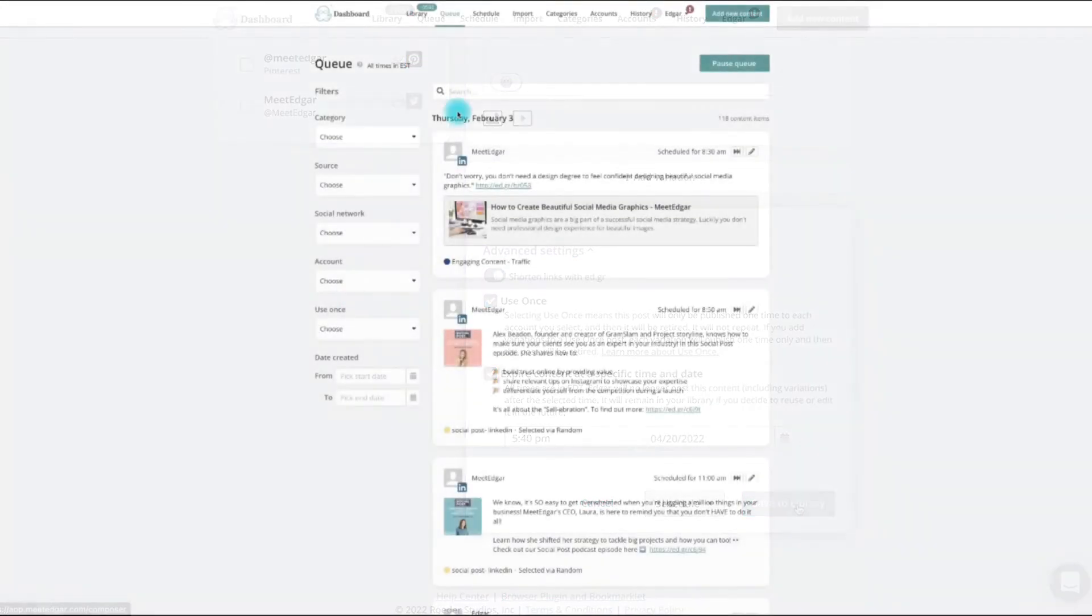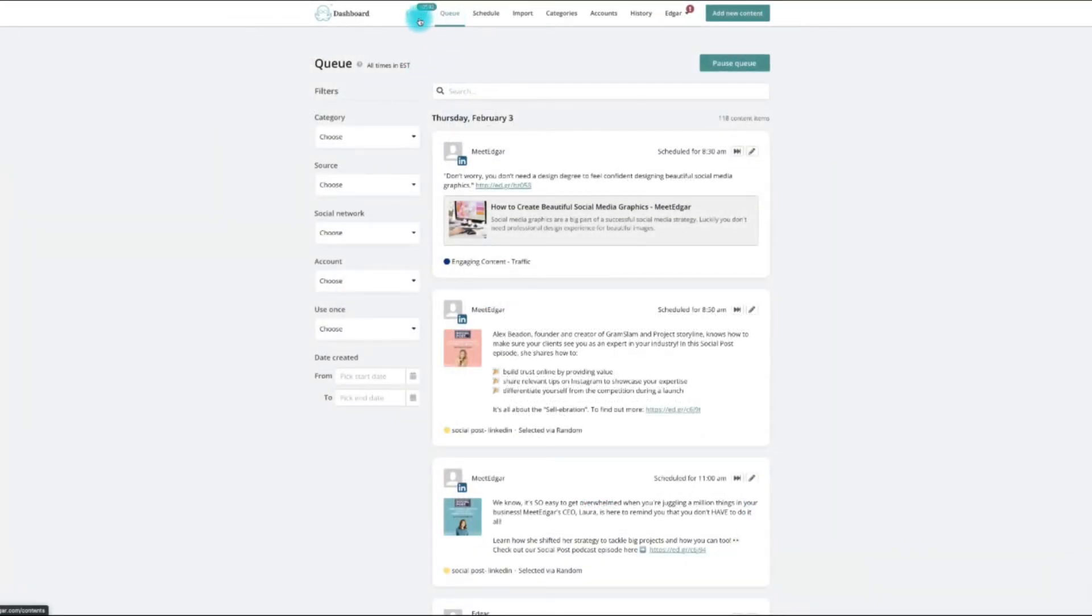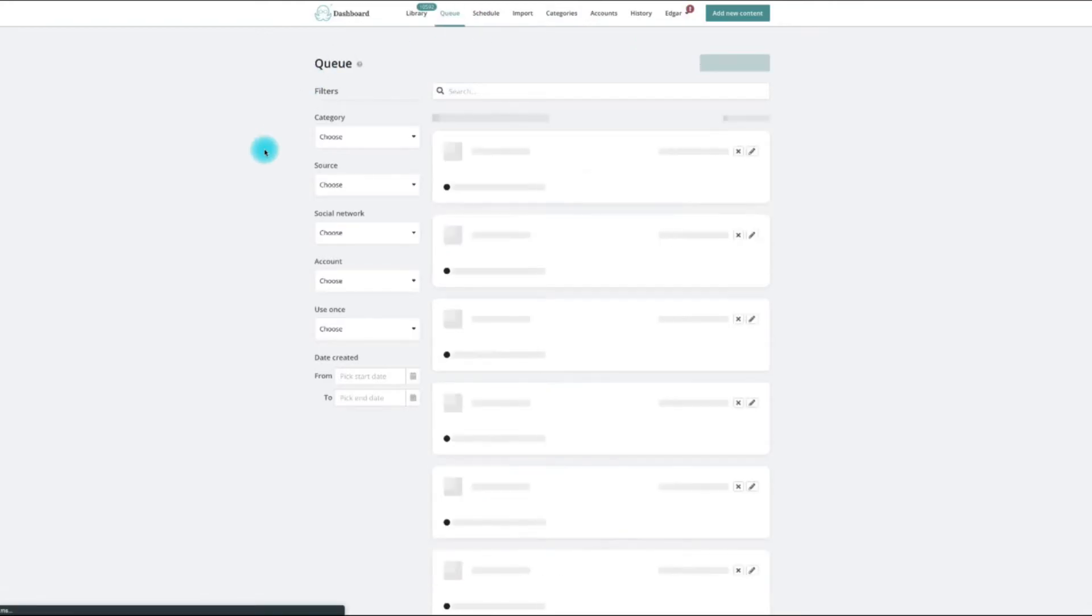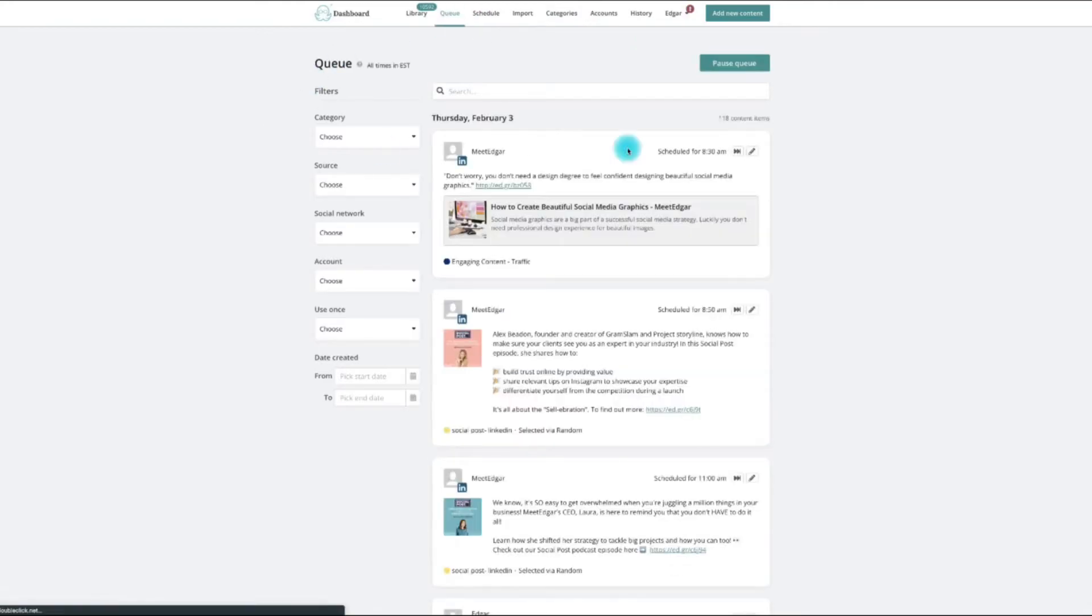If you want to see your automated Facebook post in MeetEdgar, you can click over to your queue where you can see all your scheduled social media content, including your Facebook posts.